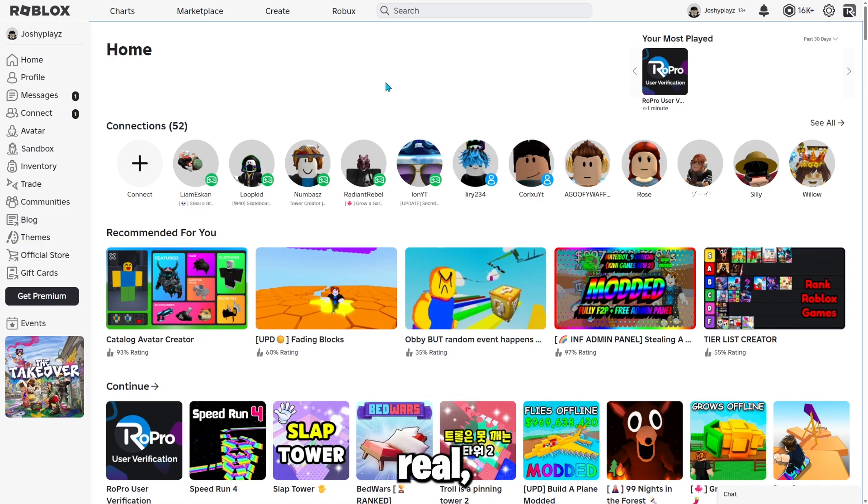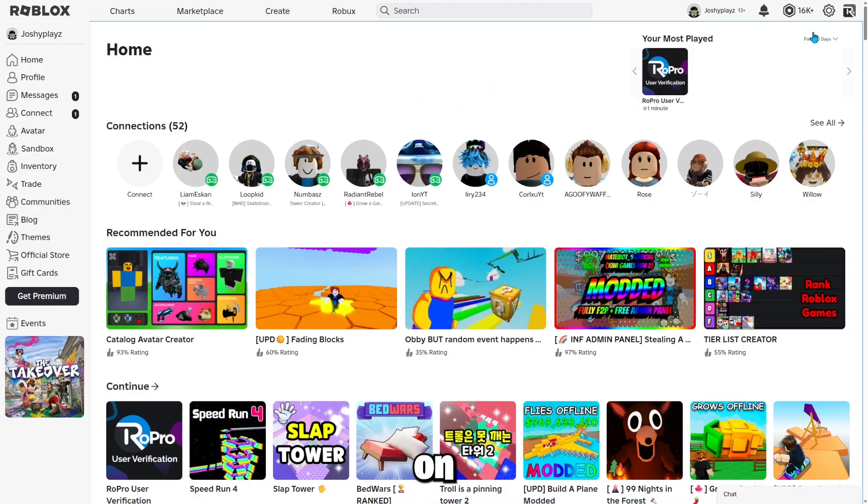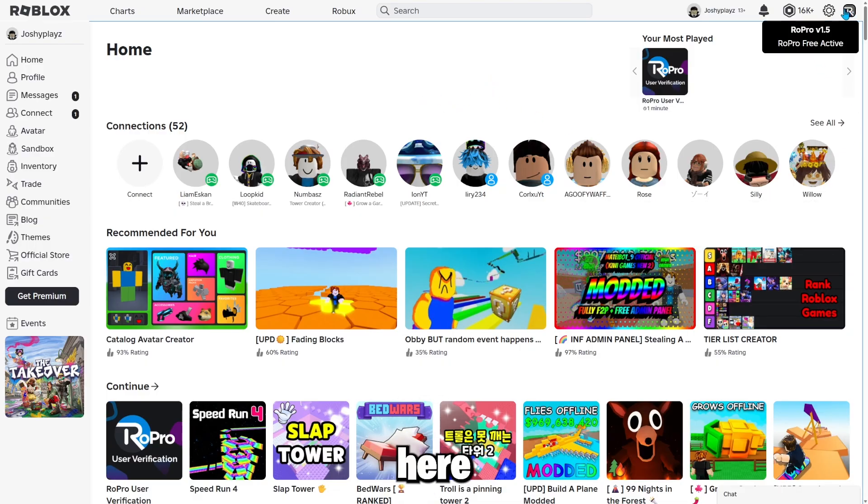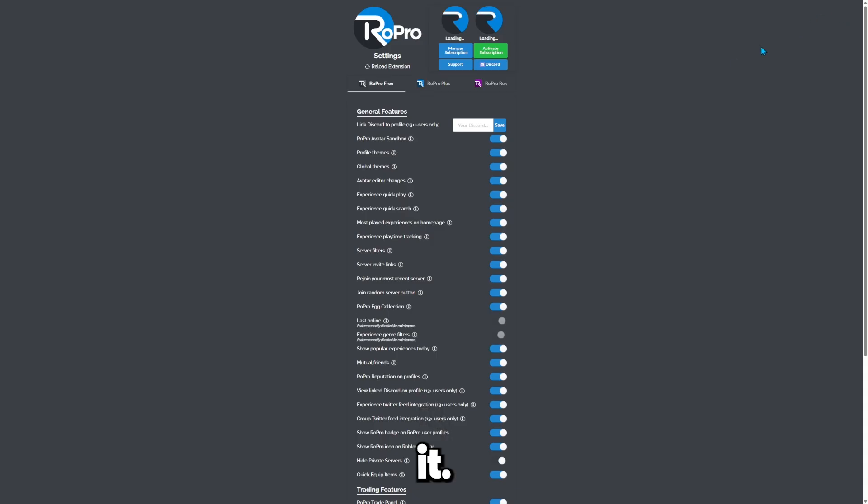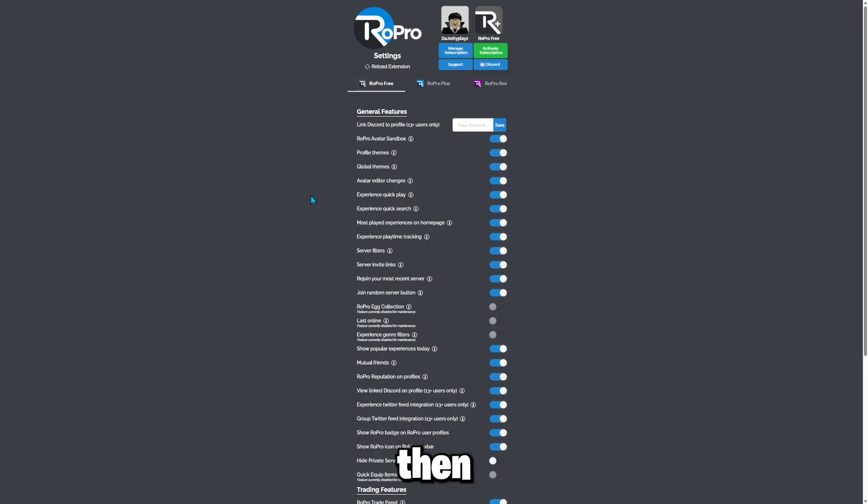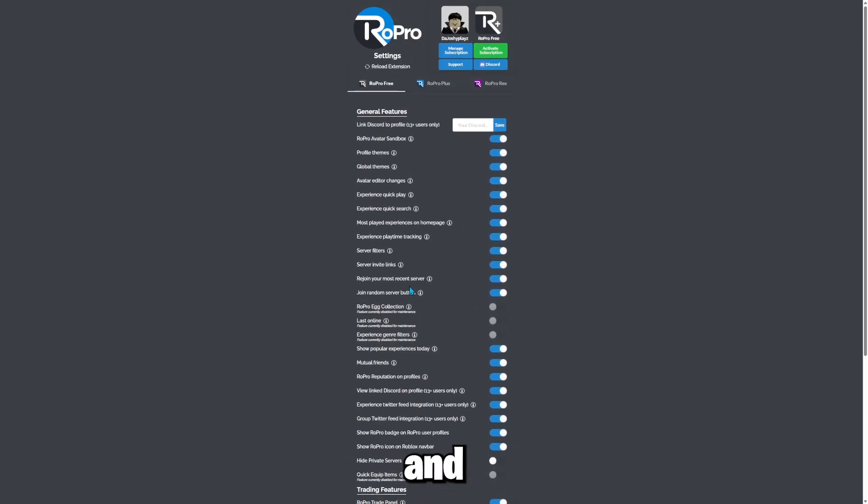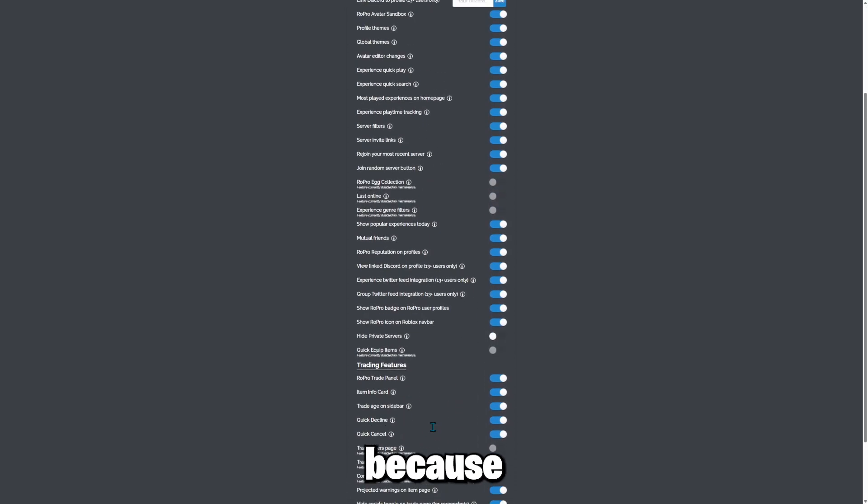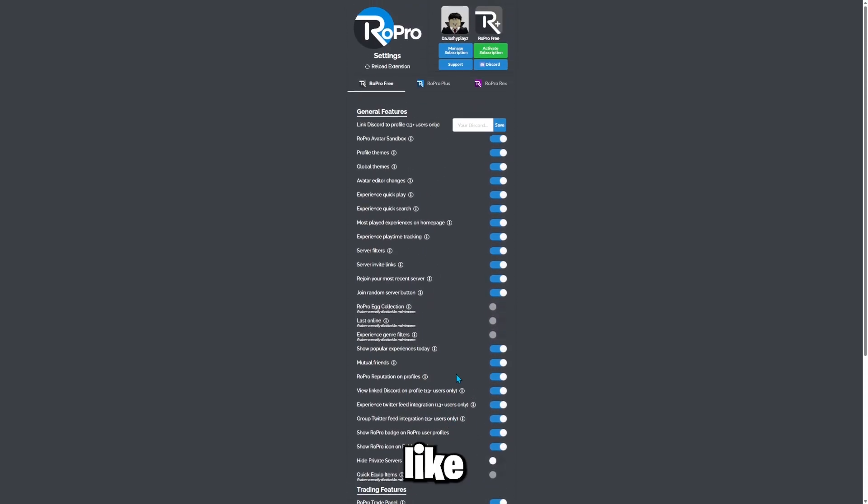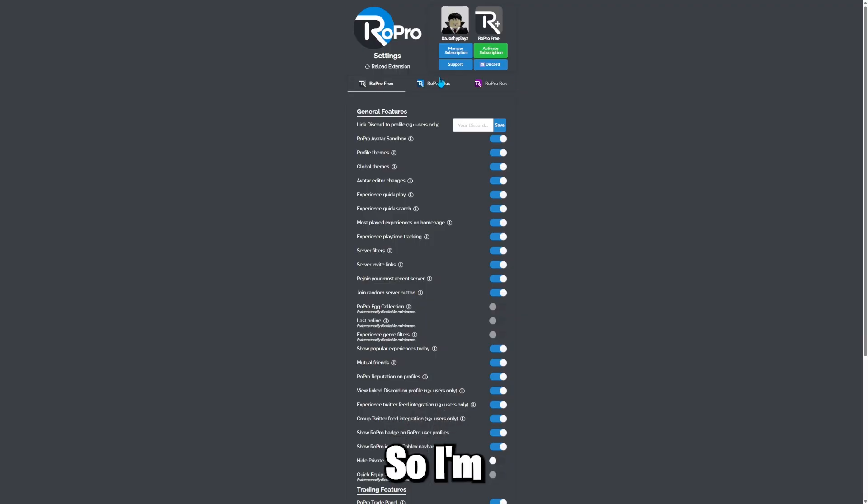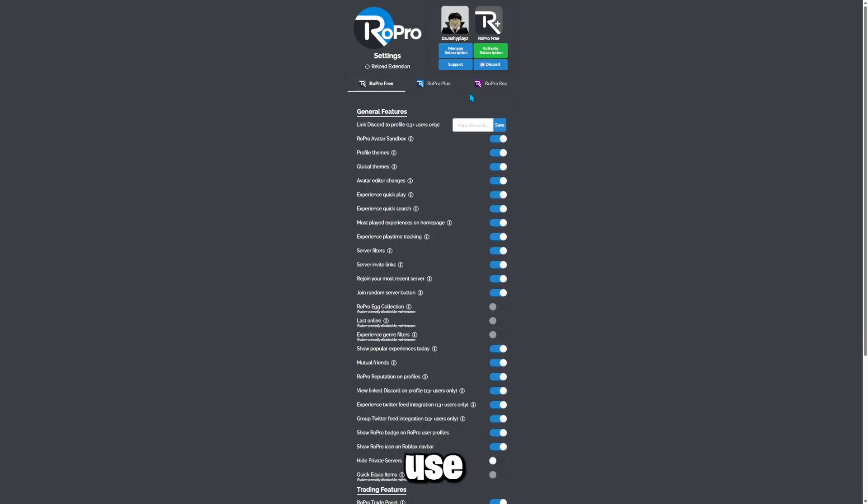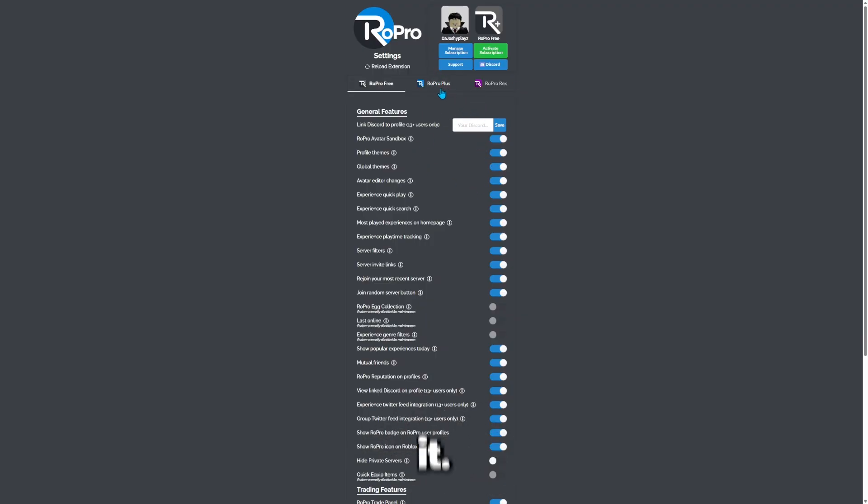So here's a real cool fact about Roblox. If you click on this Roblox thingy right here, you can clearly see it, press it. Then it should take you to this page. And then you can see all the things you can do with RoPro and some of the things you can't do because you have to pay for RoPro plus or RoPro Rex.